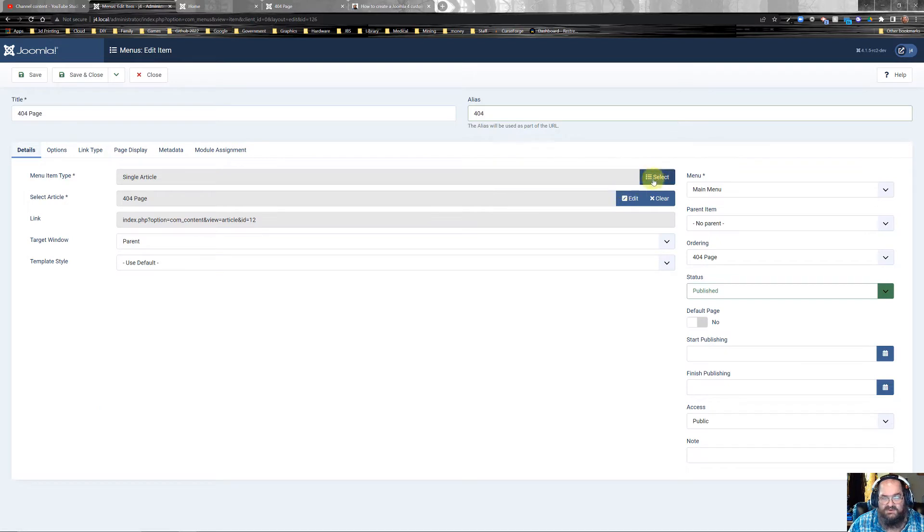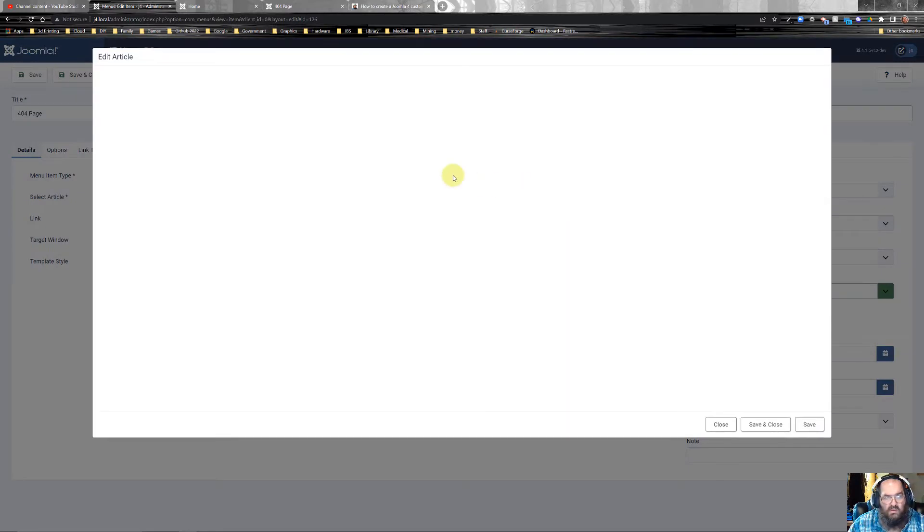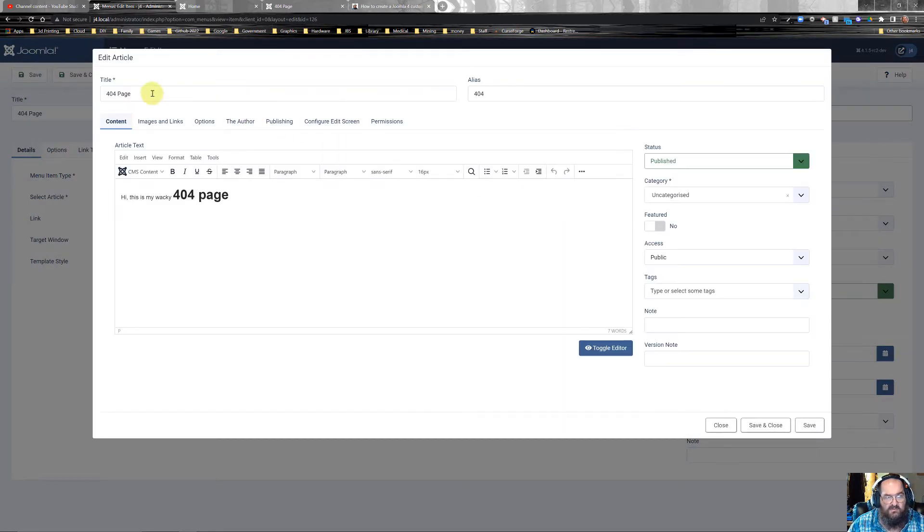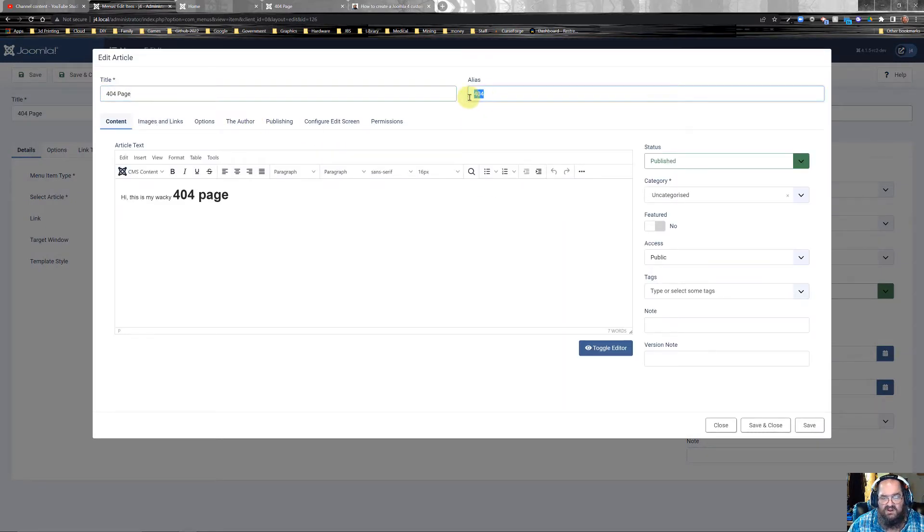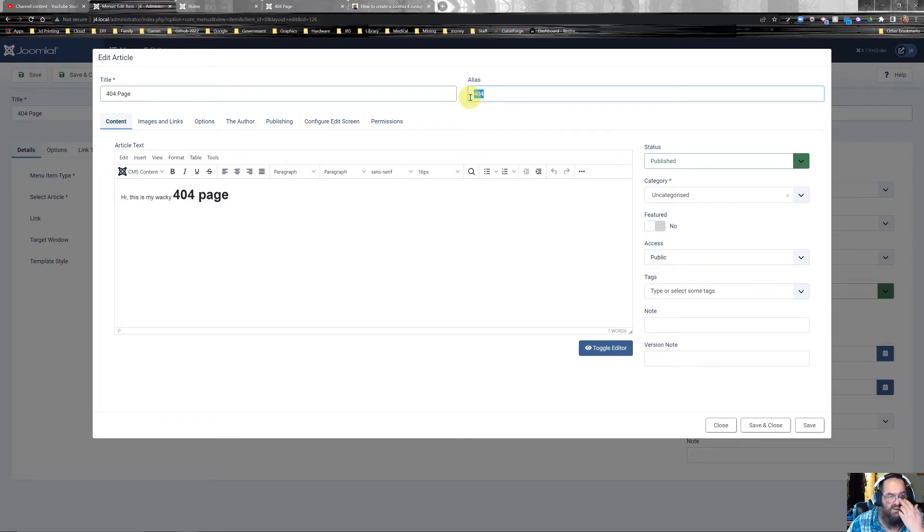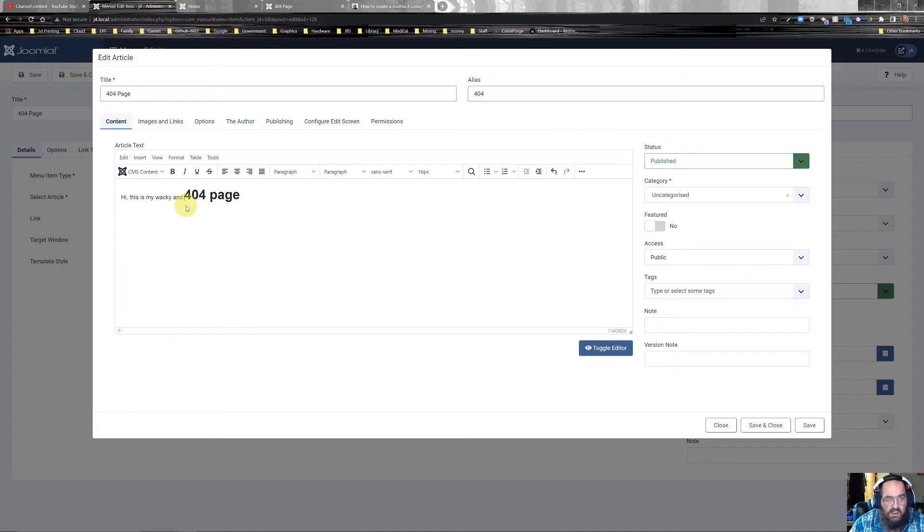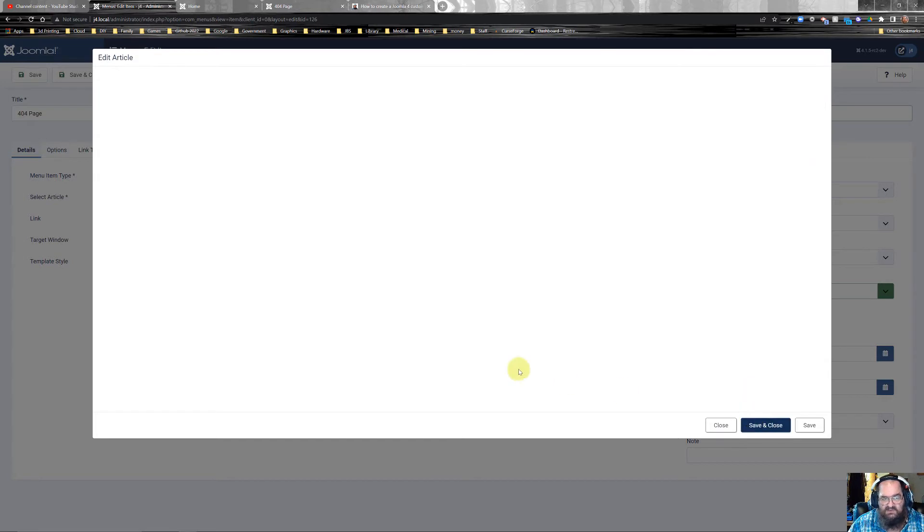You'll hit create article. You'll come in here, you'll name your article and again give it an alias. I chose 404 just for convenience. Okay, this is my wacky and wonderful 404 page. Make sure it's published, save and close.